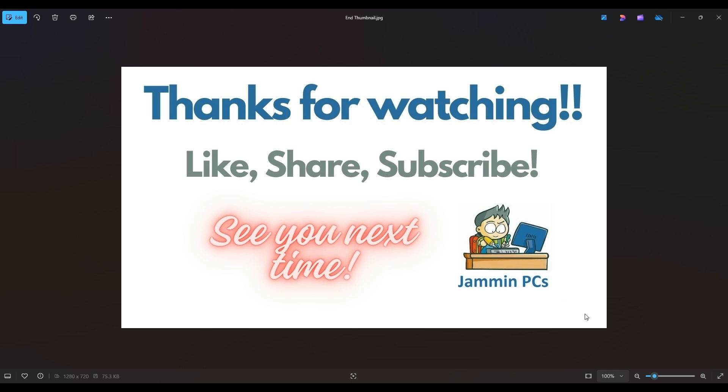Also, feel free to check out the related link section below in the description. From time to time, I do try to add things in there that I think will help you with your general computer life, make it more productive, more enjoyable. So thanks again for watching, everyone. I look forward to seeing you on my next video.